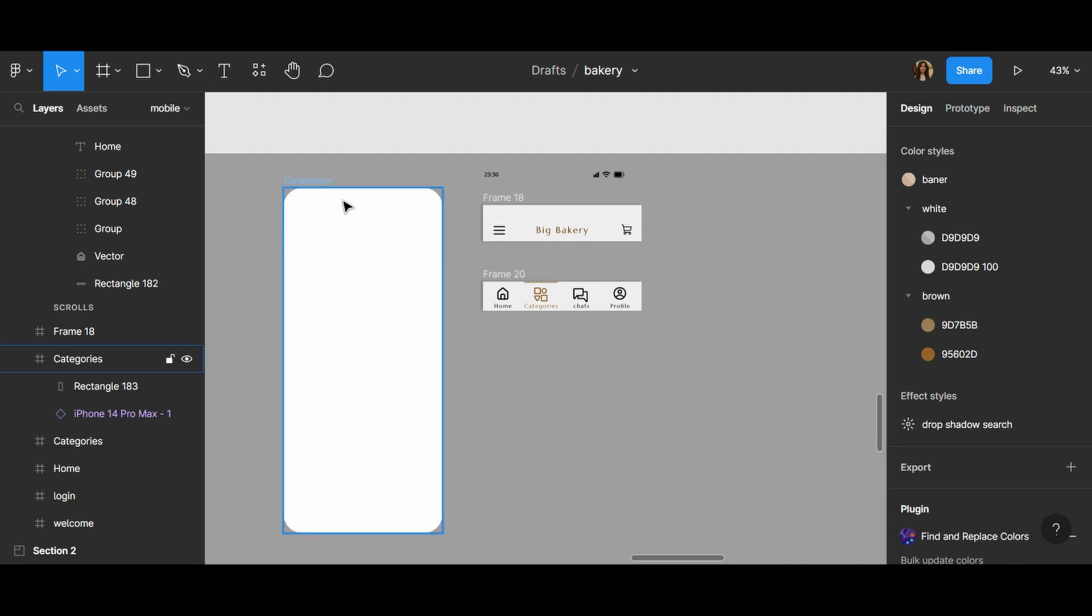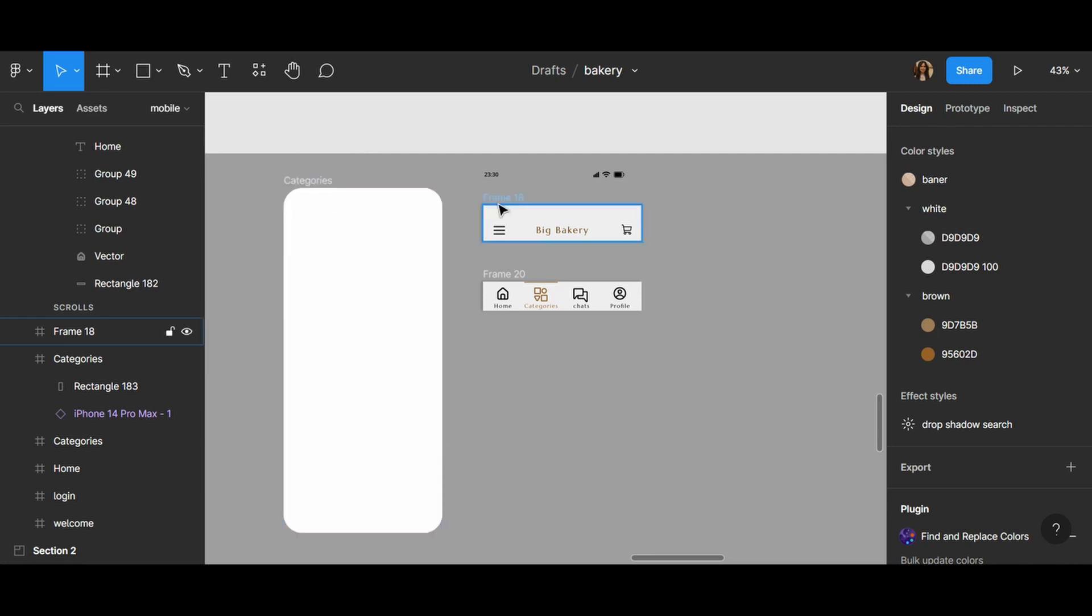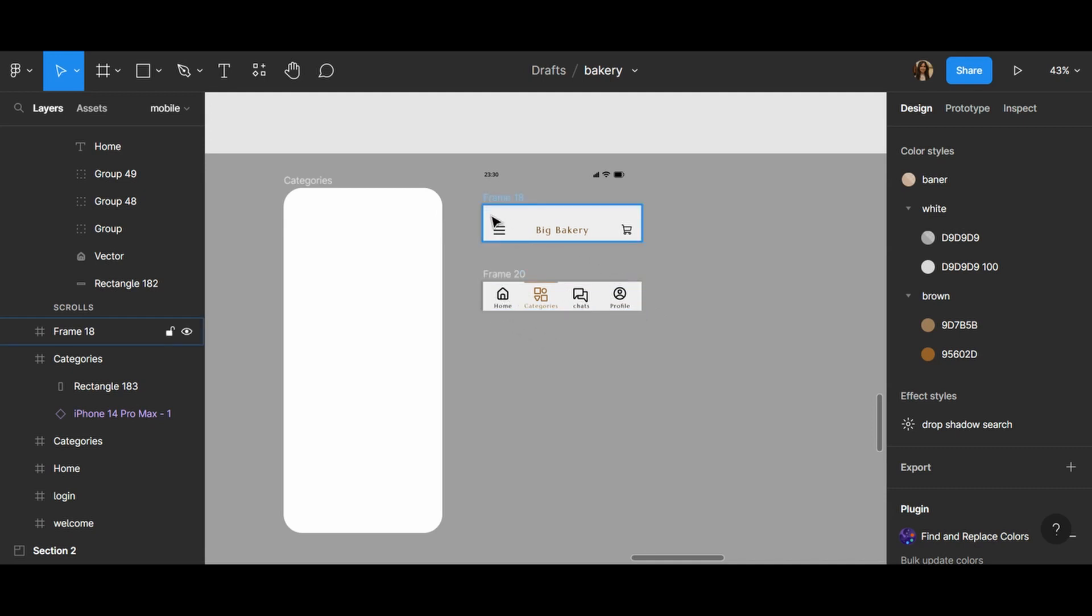At first I have created my categories. As you can see, this is my frame and I have created a top navigation bar and a bottom navigation bar which has some categories, for example home, chess, and profile. And here this is my hamburger menu and the name of my application which is Big Bakery, and a cart. And I have created a time bar.